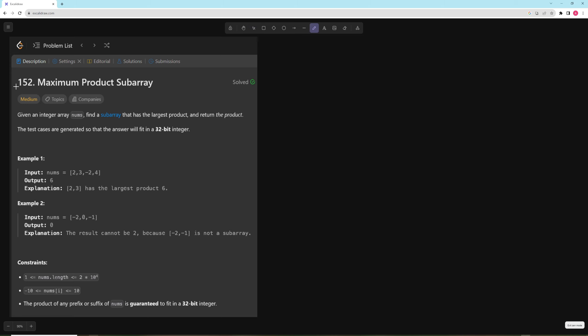Hello and welcome to another video. In this video we're going to be continuing on with the TypeScript series and we're going to be doing maximum product subarray. In this problem you're given an integer array nums and you want to find a subarray that has the largest product and return the product. The test cases are generated so that the answer will fit in a 32-bit integer.